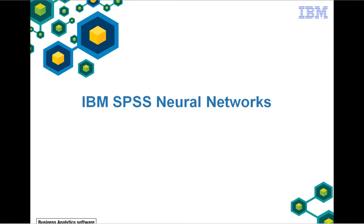Welcome to a brief demonstration of IBM SPSS Neural Networks. The Neural Networks add-on module uses neural networks for predictive applications such as multi-layer perceptron and radial basis function networks. In this demo, we will focus on multi-layer perceptron.